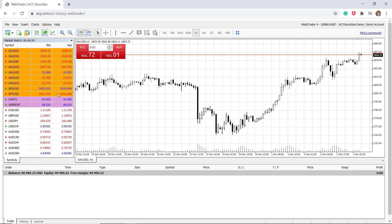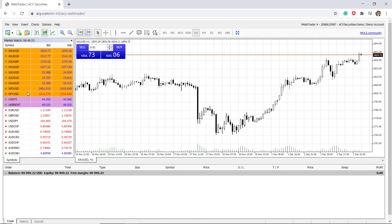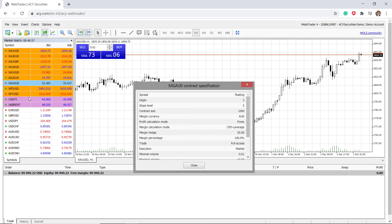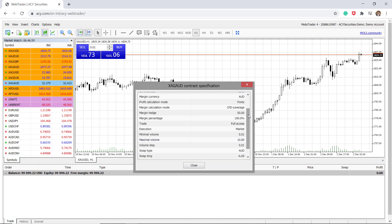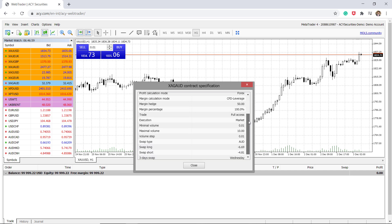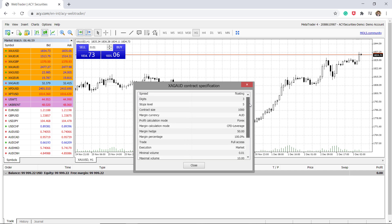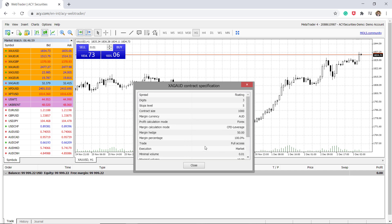You can also right click and look at specification and it will show you more detailed information regarding the asset class you are trading such as the swap, long swap, short fees, and the trading times as well.